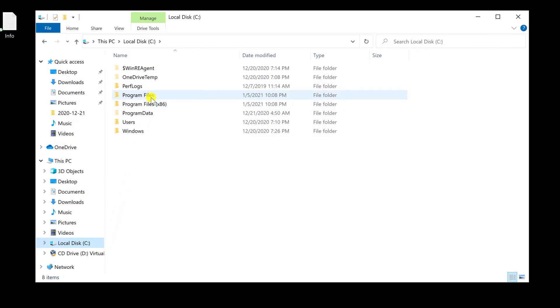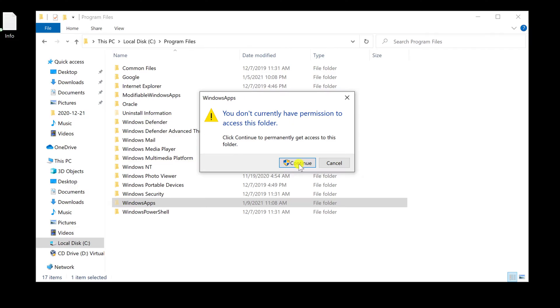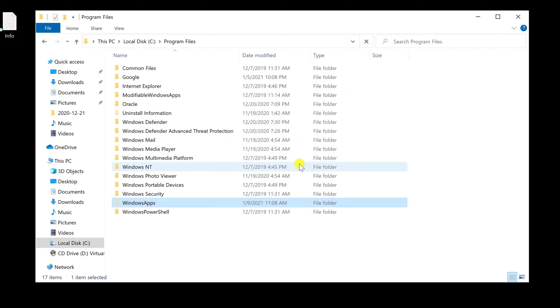The Windows App folder should be visible in the directory list, but if you try to access it, you will get an error. So how can we fix this?